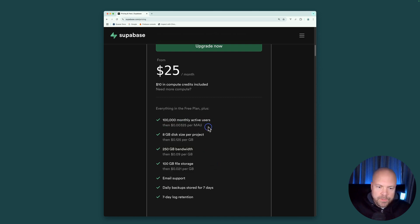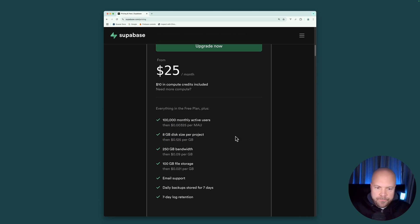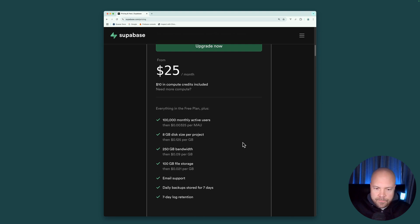And on this plan, you will be charged a little bit extra if you go over any of these limits. But again, I think your app would have to be pretty big and pretty popular to go over any of these limits.